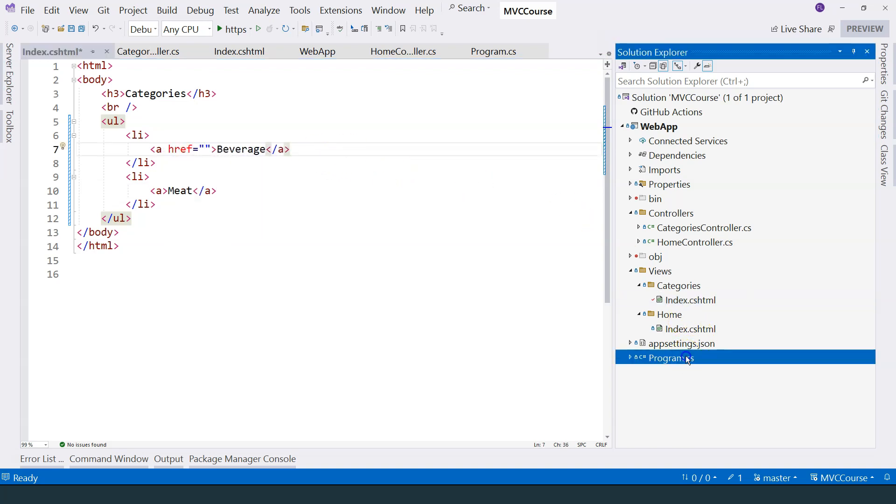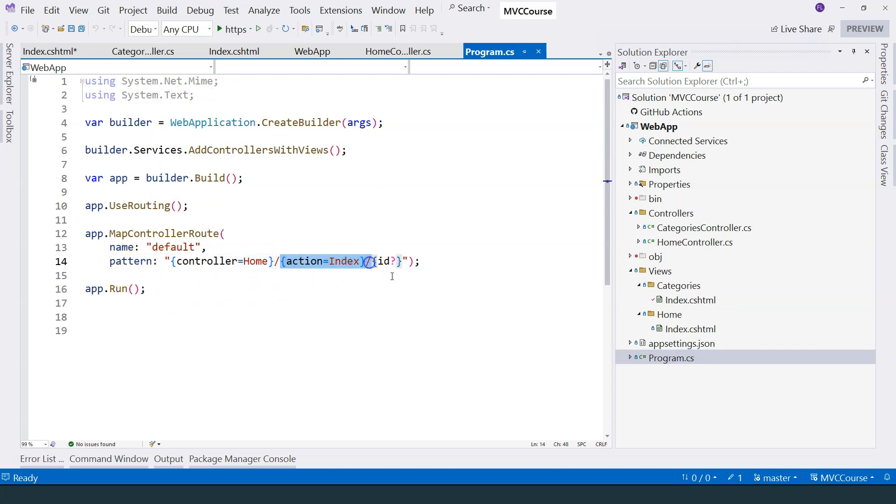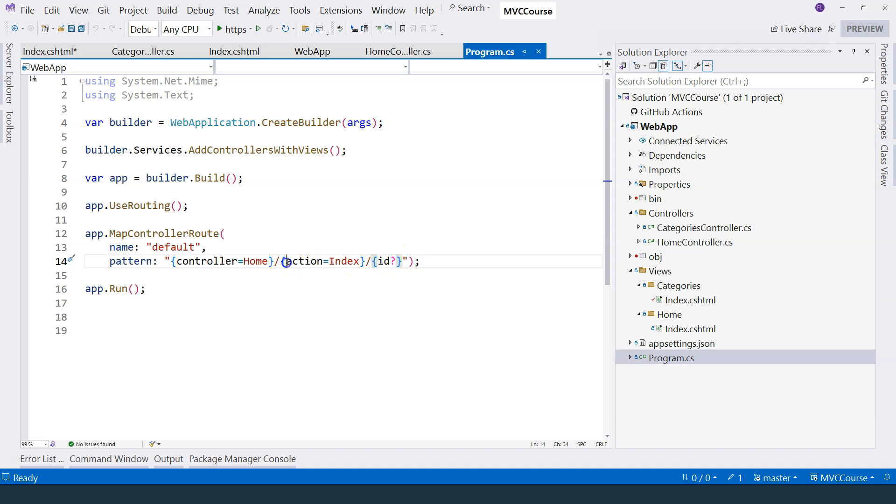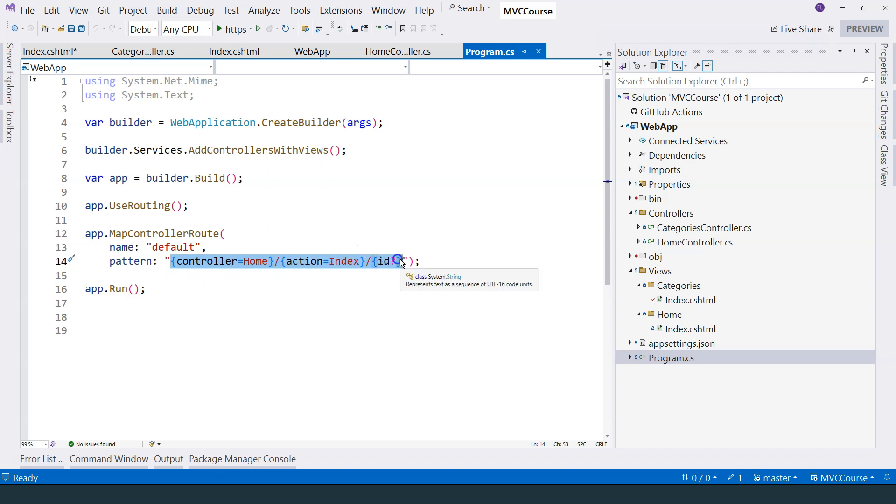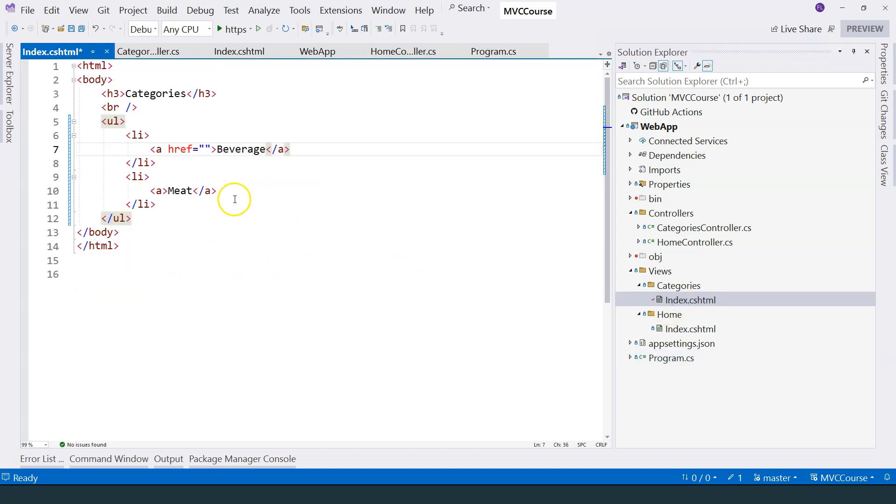So what should the URL be? Let's go back to program.cs and look at this pattern over here. So we have controller, we have action, and then it has an optional parameter. This parameter, when specified, will become a parameter of the action method. So we can take advantage of this URL pattern.